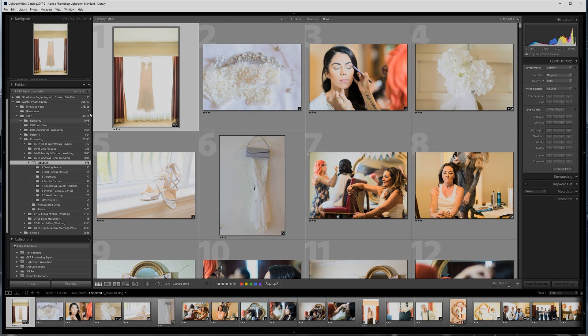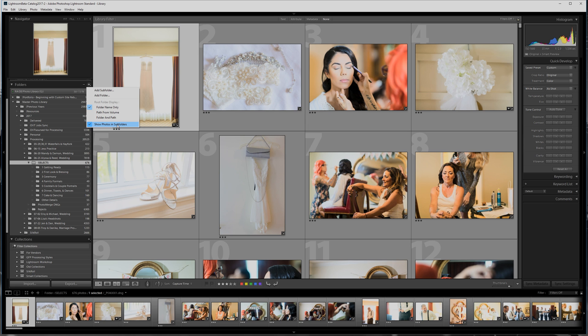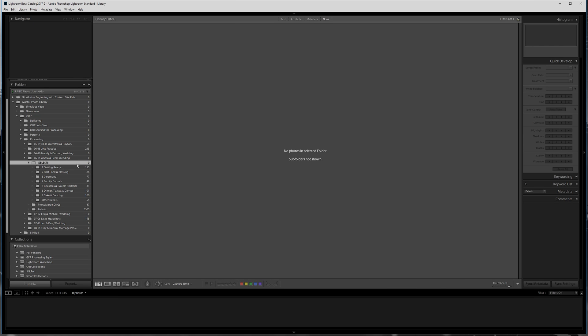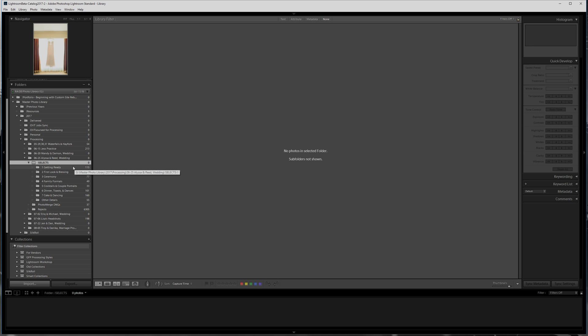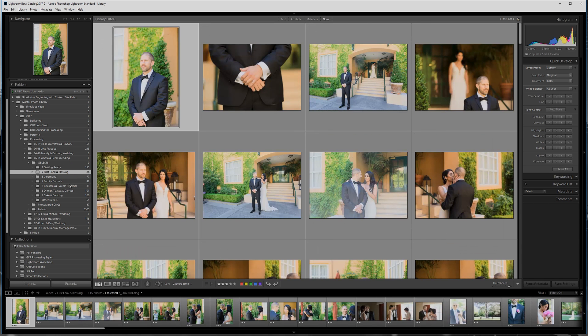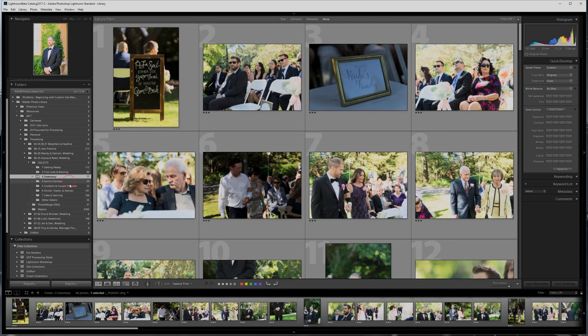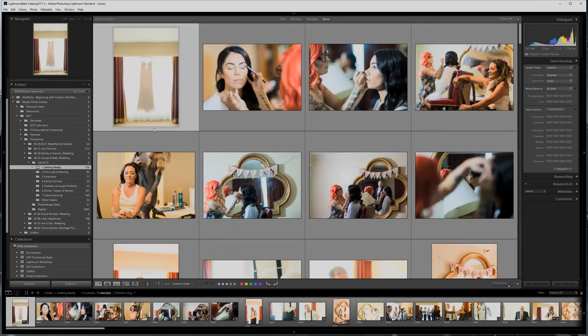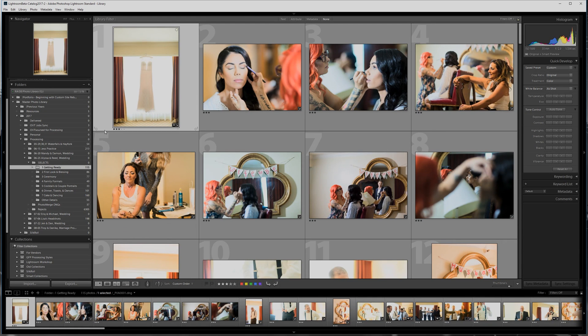One of the things that I like to do is actually operate without 'Show photos in subfolders' turned on. So I'm going to turn that off, and it's going to show me that there actually aren't any images in this selects folder – the only images are in the subfolders here. That way it makes it pretty simple. I don't ever get caught off guard trying to rearrange things when there's nothing to rearrange.